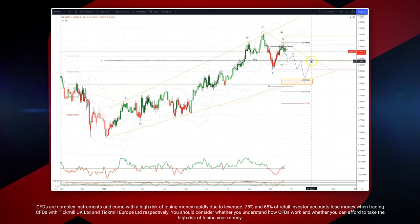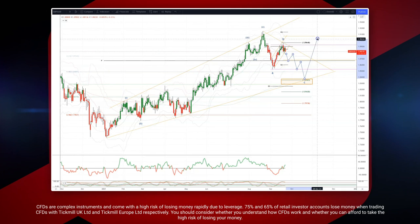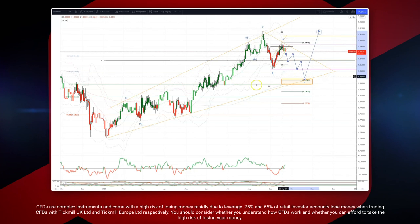Certainly targeting the trend line resistance through there, we can think about retests of the price cycle highs at 190.150. As always traders, plan the trade, trade the plan.